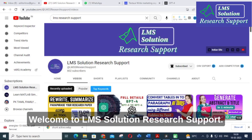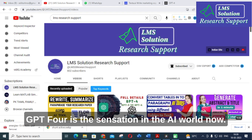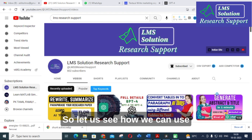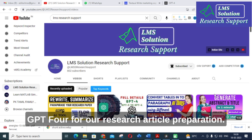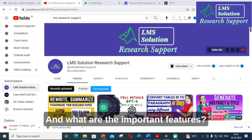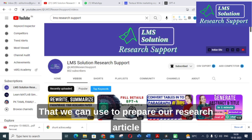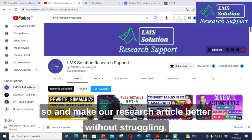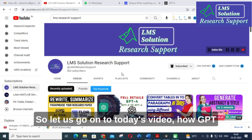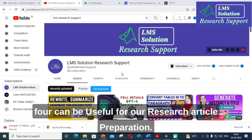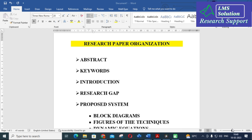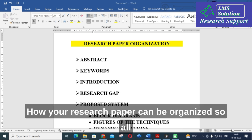Hello friends, welcome to LMS Solution Research Support. GPT-4 is the sensation in the AI world now, so let us see how we can use GPT-4 for our research article preparation. What are the important features that we can use to prepare our research article and make it better without struggling? Let us go on to today's video: how GPT-4 can be useful for our research article preparation.